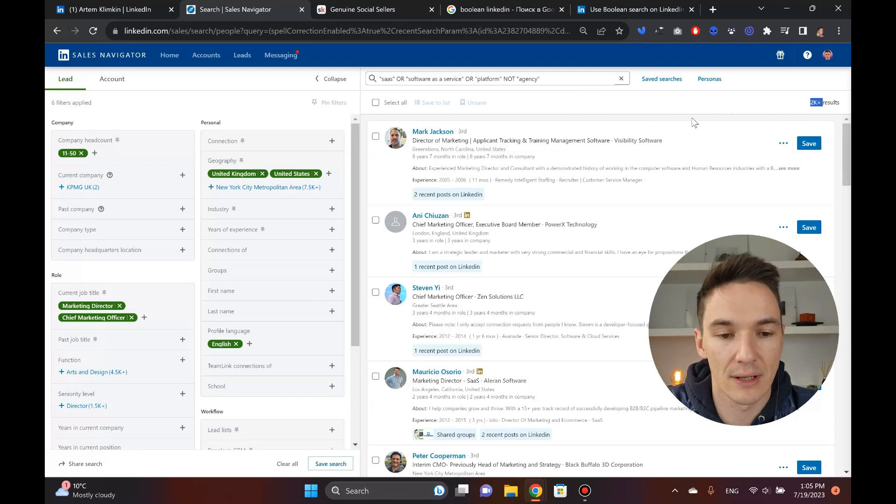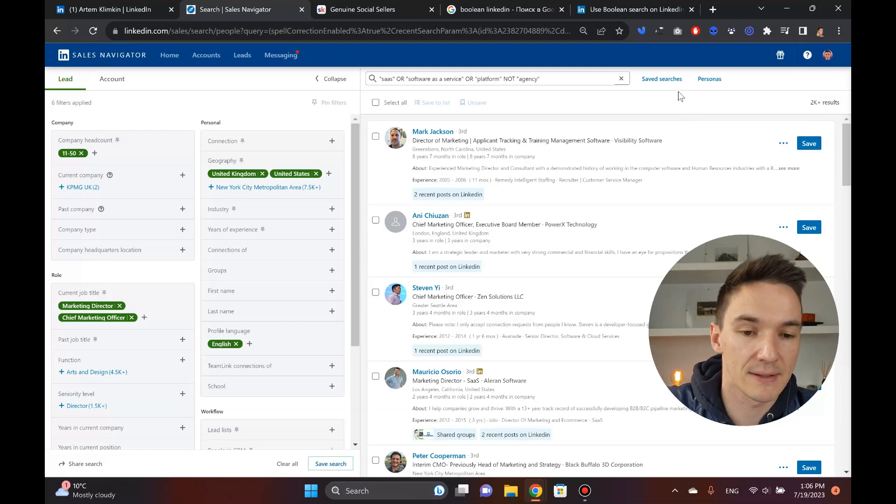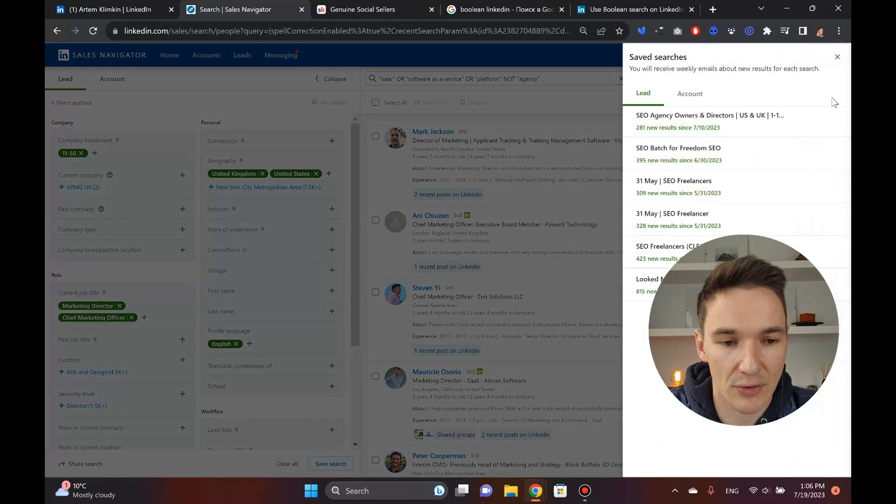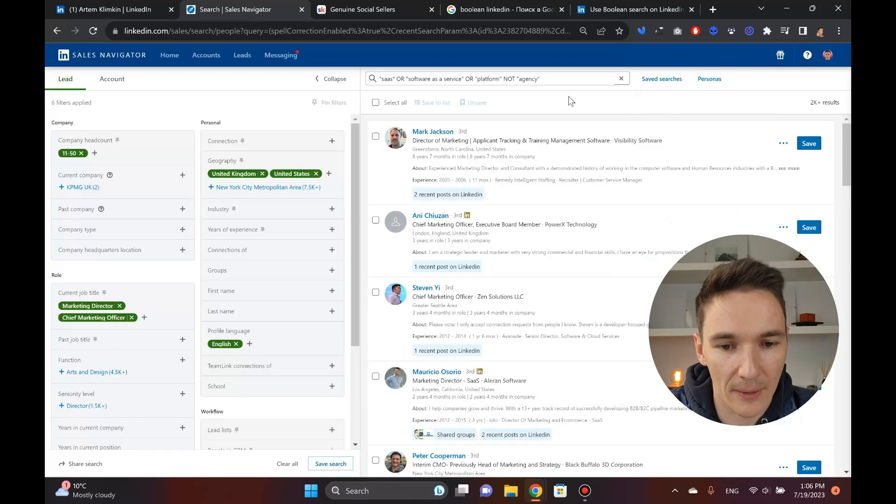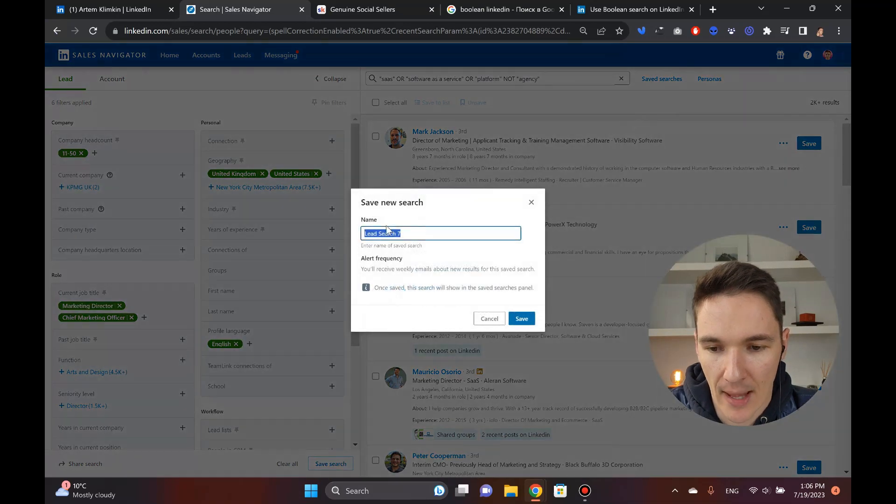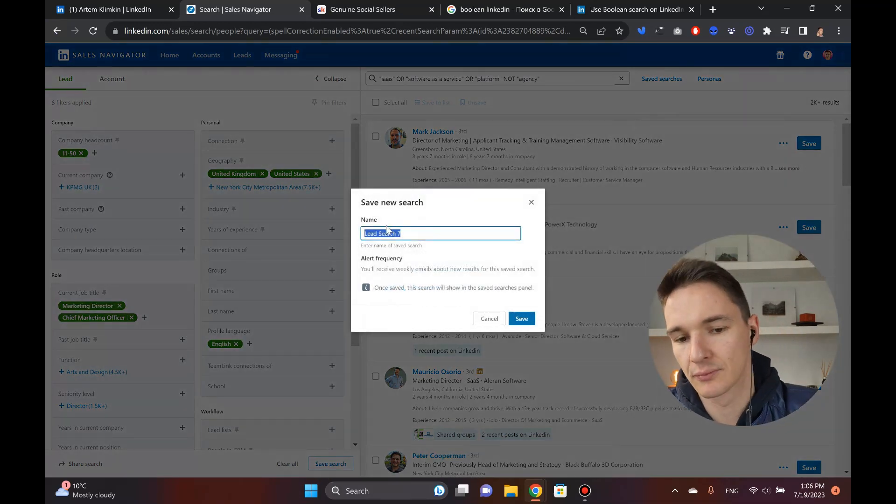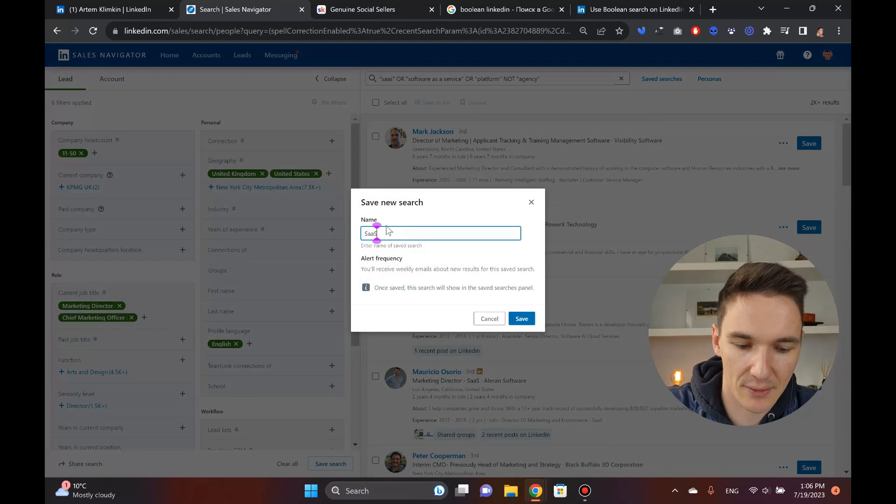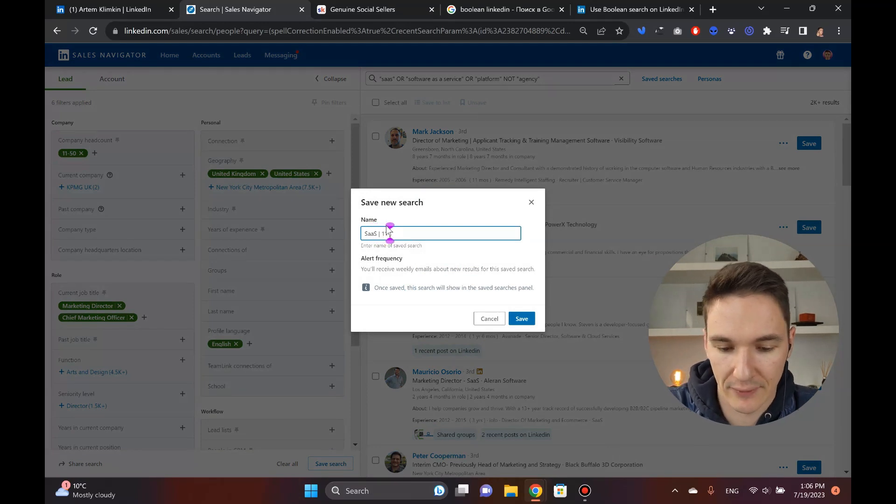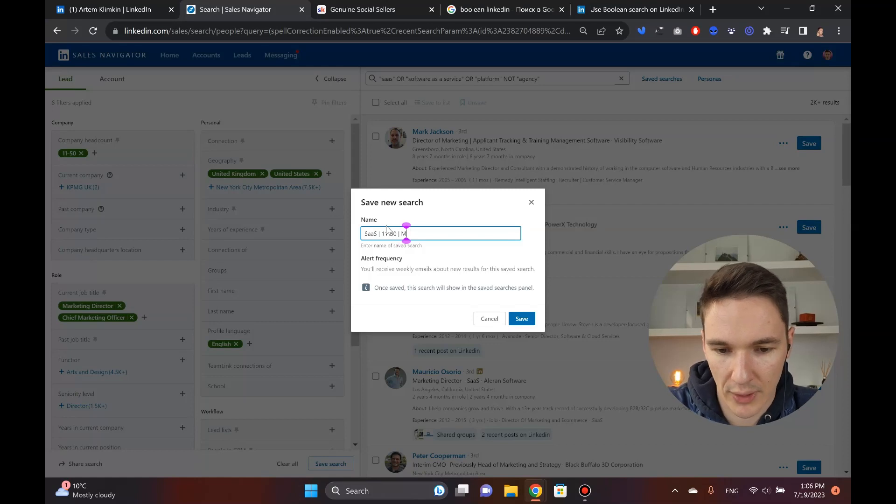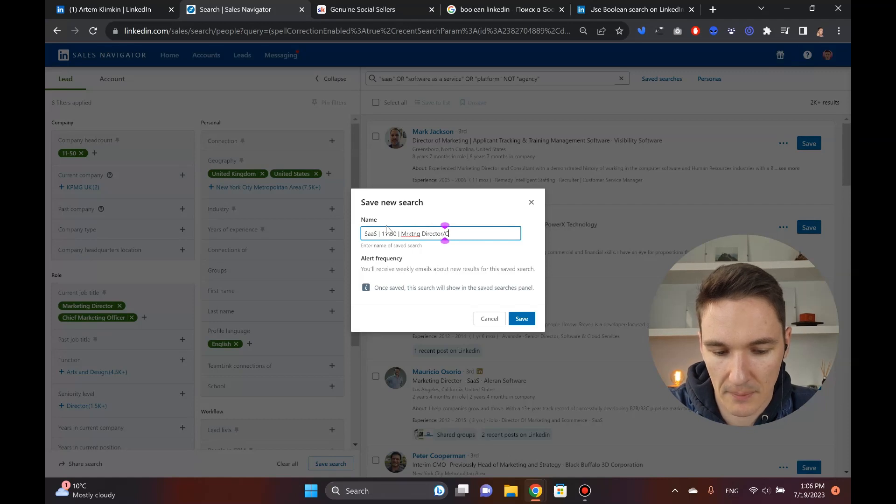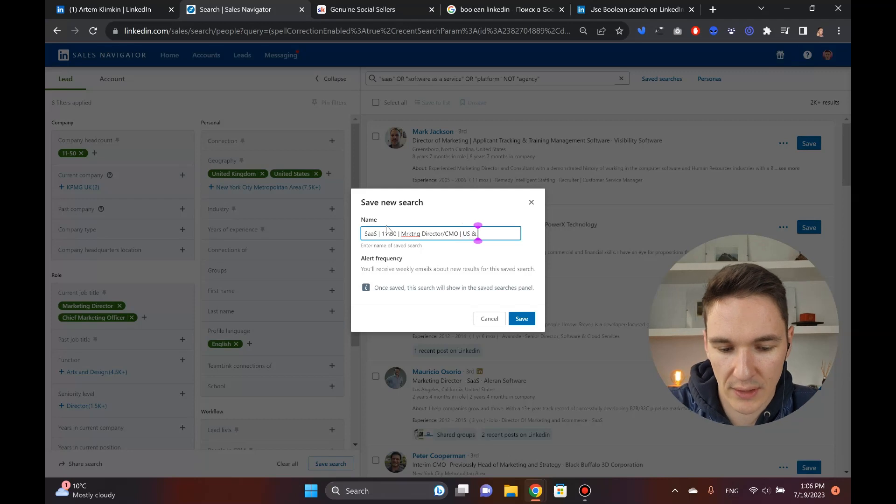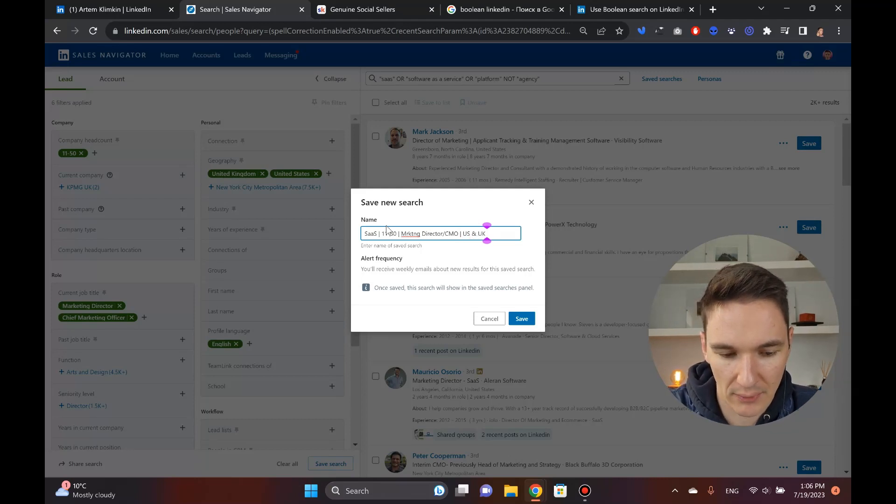Even two and a half months, because we will have 800 prospects, connection requests on a monthly basis. What you do next is you actually save the search. You go and you save the search here, here's actually the button. And then you should use some intelligent name like SaaS and then you say 11-50, and then you say marketing director, Director CMO to show what is it all about, US and UK.